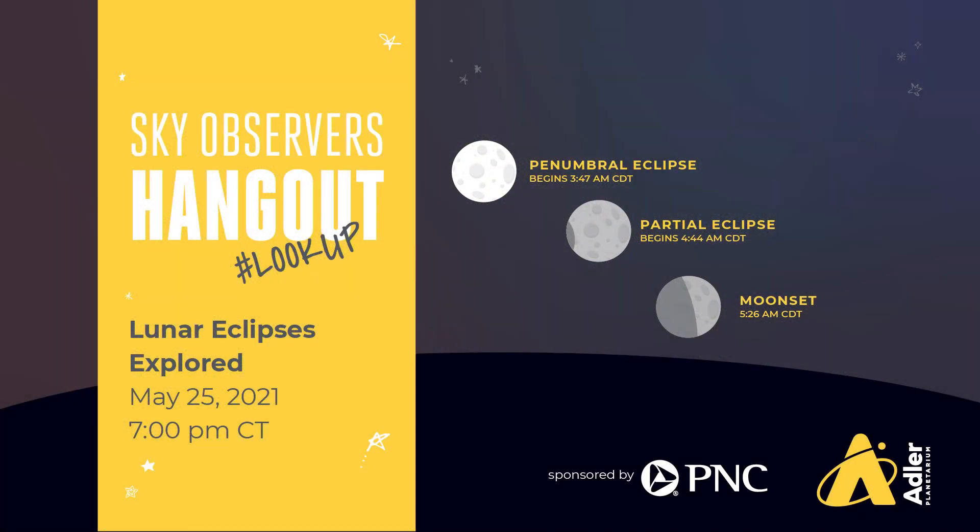For more on this upcoming lunar eclipse, be sure to check out Adler's Sky Observer's Hangout, that'll be live on Adler's YouTube channel Tuesday, May 25th at 7pm.